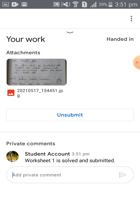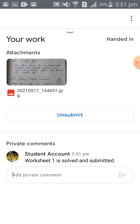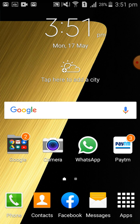This comment can be seen only by the respective teacher. You can now go back and your task is completed. This is the way you should submit your homework activity, assignment, or answer script through Google Classroom privately.